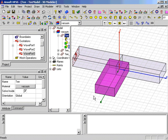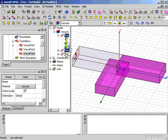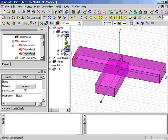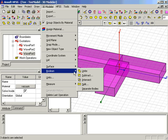Using the Model tree, we'll now select all three objects by holding the Ctrl key down, and use the 3D Modeler Boolean Unite command.